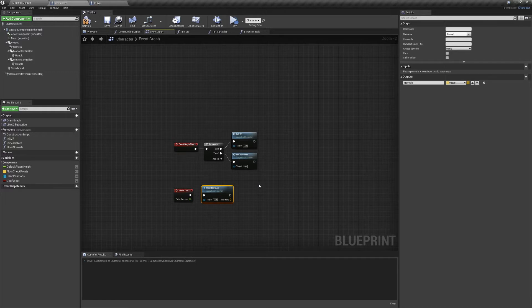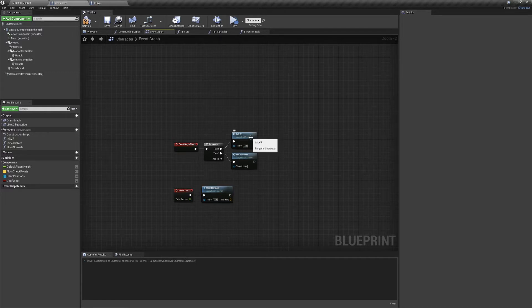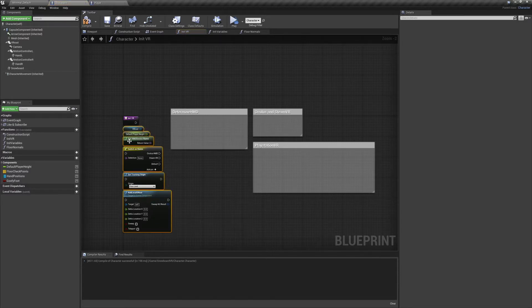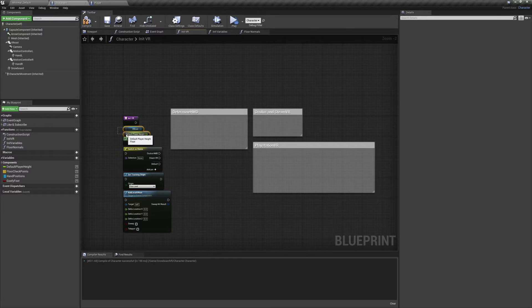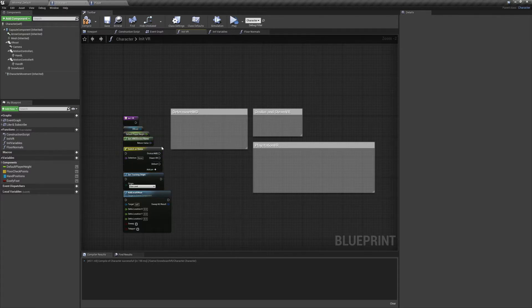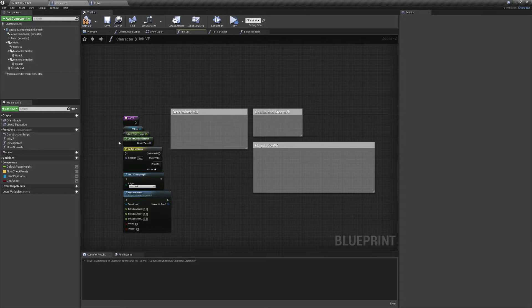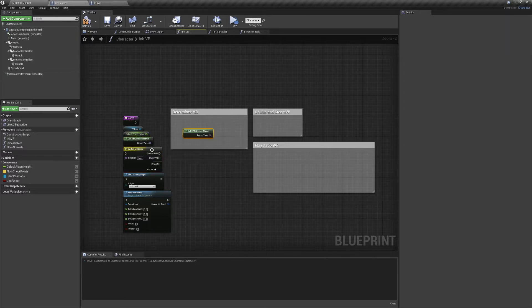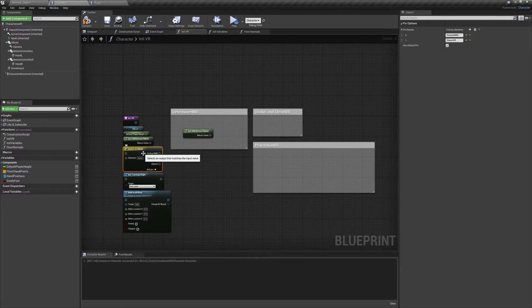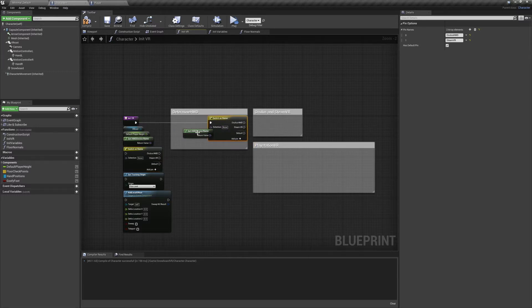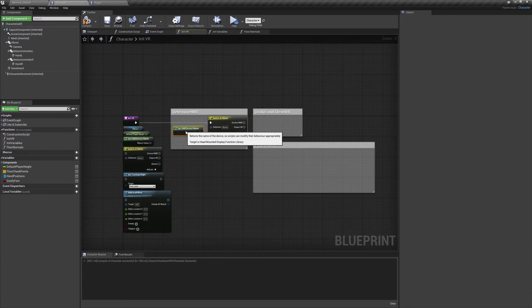We're going to open the first function and use this to initialize our VR components. I've already set up a structure for us to follow, as well as laying out the nodes we'll need on the left. I've organized these by variables, nodes, and execution nodes. Now the first thing we're going to do is determine our head mounted display. So we'll need the nodes getHMD device name and switch on name. We'll move those into the comment box and set them up like so.